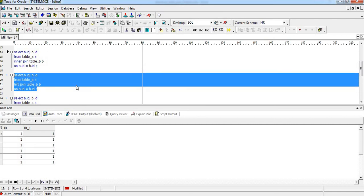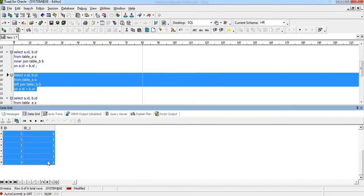Now what happens when we go for a left join on the same data? Ideally in a left join, all data from the left table appears and only matching records from the right table appear — with null values when no match is found. But in this case, if you want to guess, pause the video and put your answer in the comments. When we execute, we get the same six-row result.